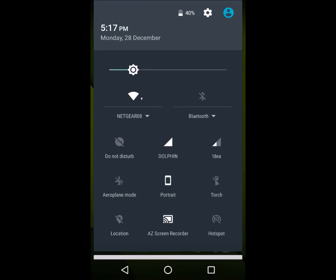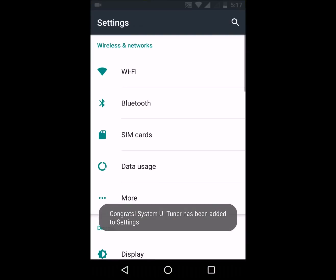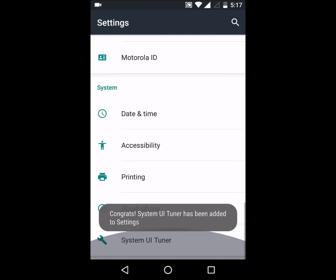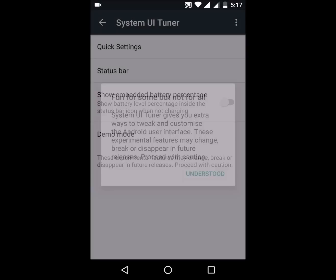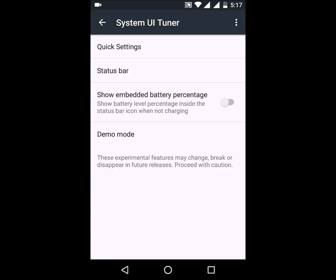Moving on to the next thing, we have the System UI Tuner. To turn it on, just press and hold the Settings button on the top of the status bar. As you can see, it will start to rotate — just leave it. Now, the System UI Tuner has been enabled. Open it — it has many great features, like you can enable battery percentage in your status bar.